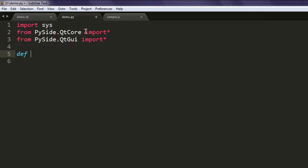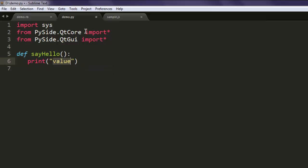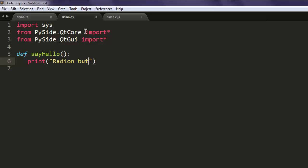Then let's create a method, name it 'say_hello'. This method should print the option — you can say 'radio button clicked'.